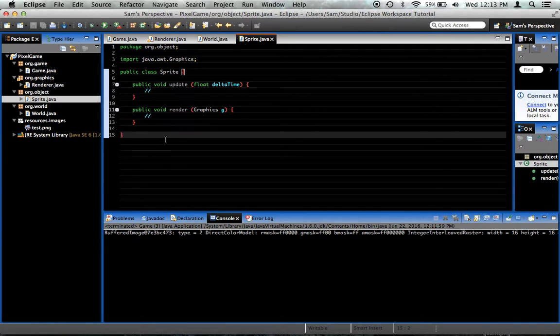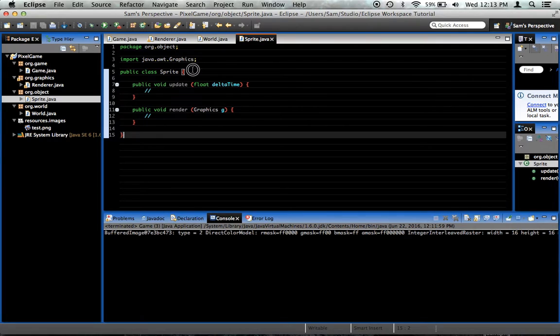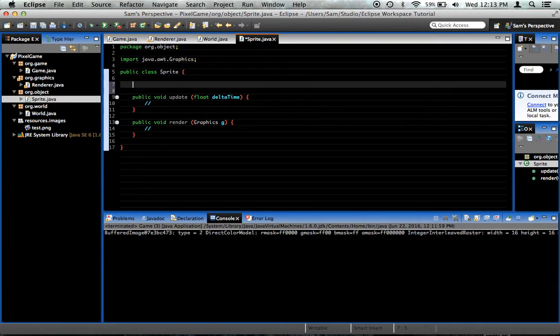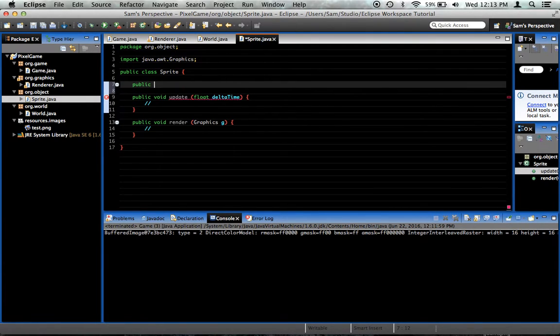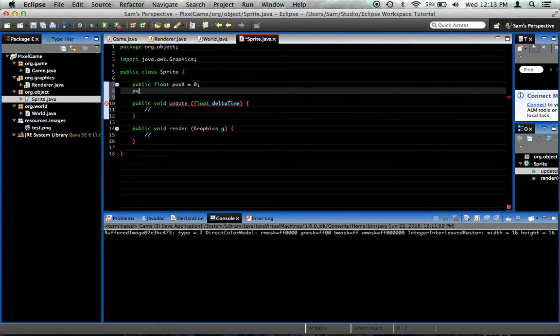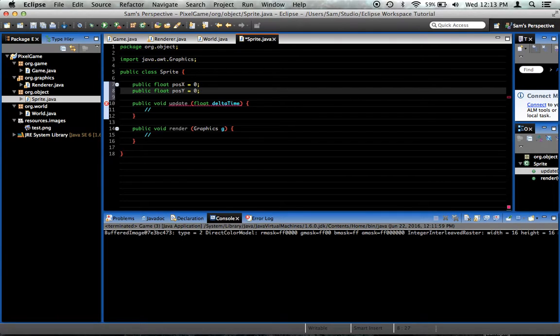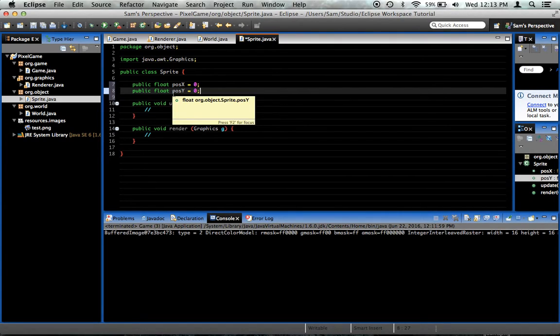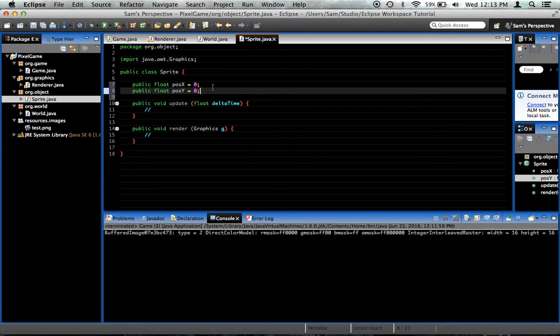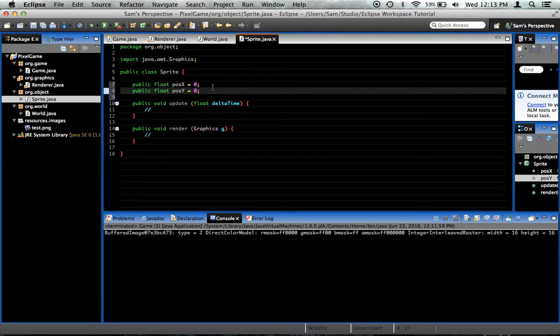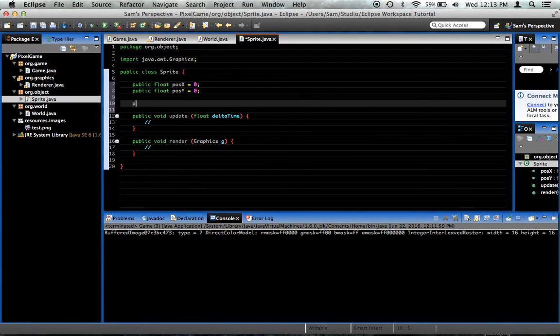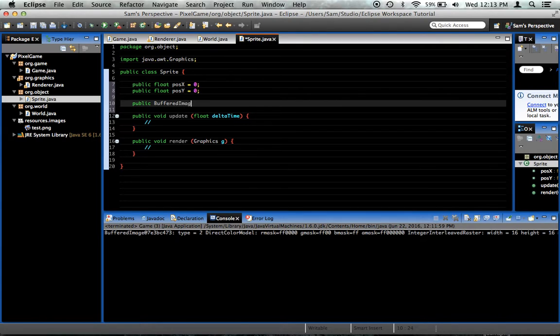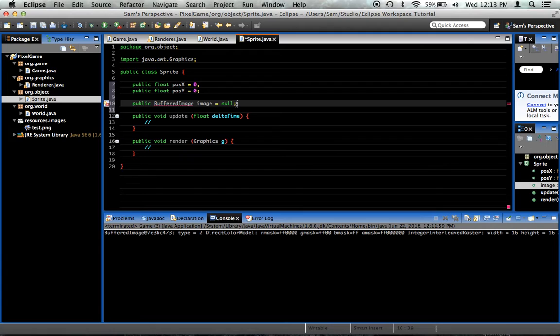What you're going to want to do, as you can see we made these shell methods that didn't really do much. We're going to create a couple of variables. Public float posX equals 0, public float posY equals 0. These are the x and y coordinates in the world measured in game pixels, which if you remember are larger than the real pixels. And public buffered image called image, for right now it equals null.